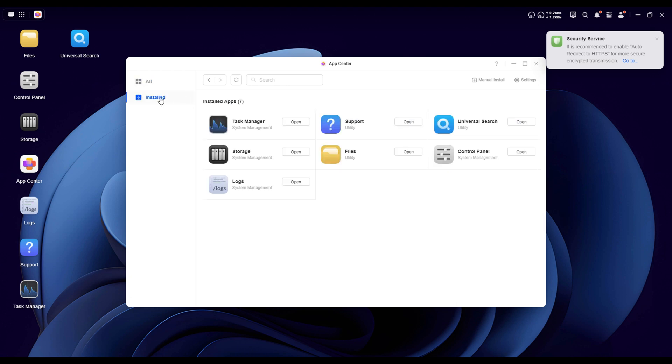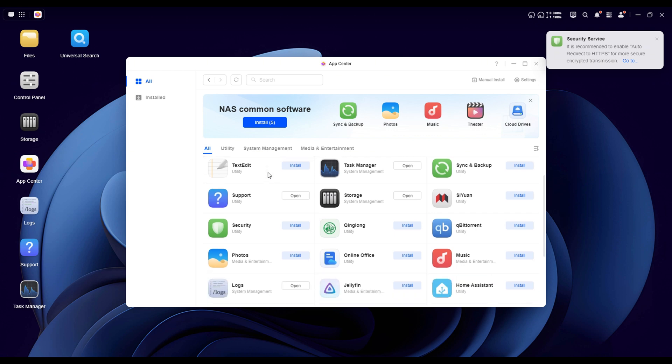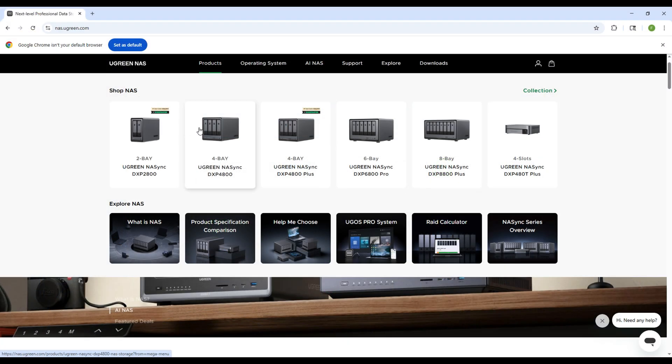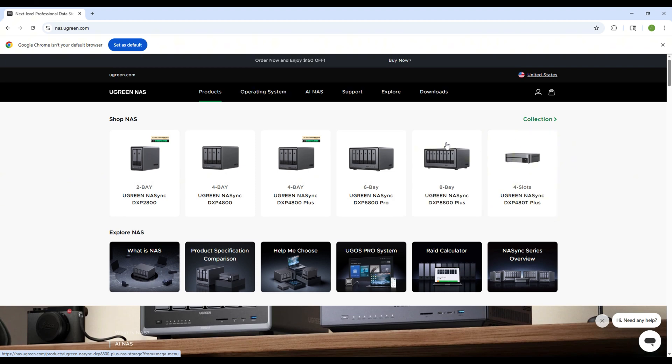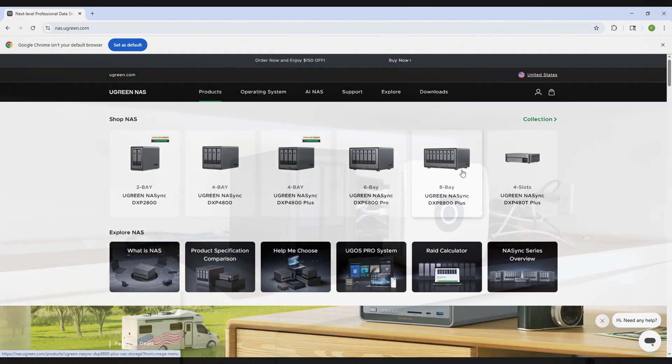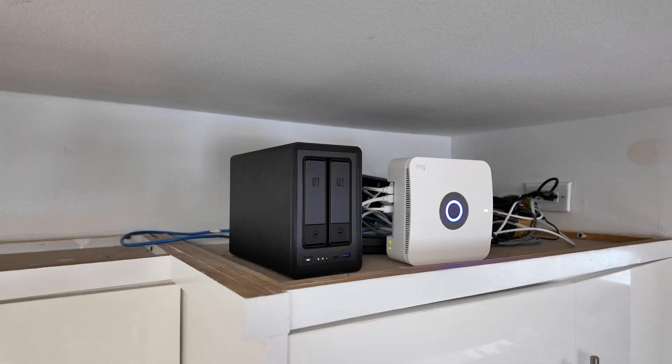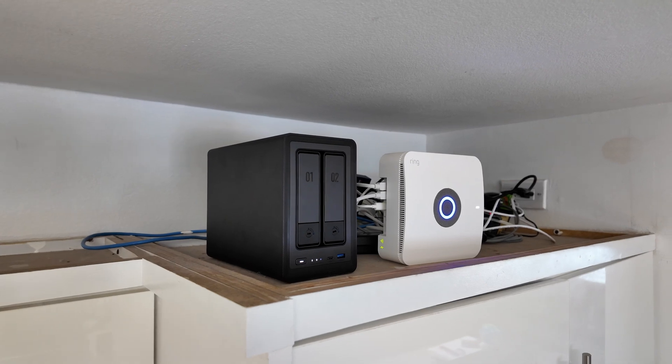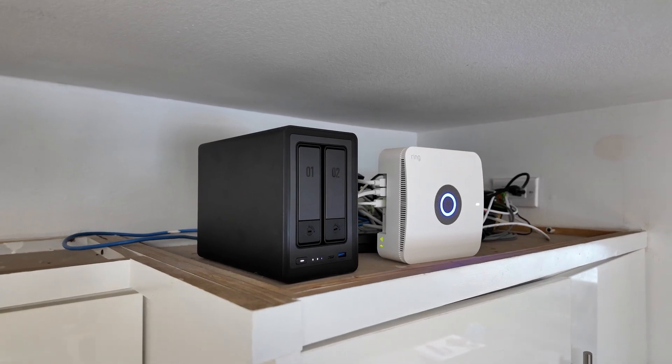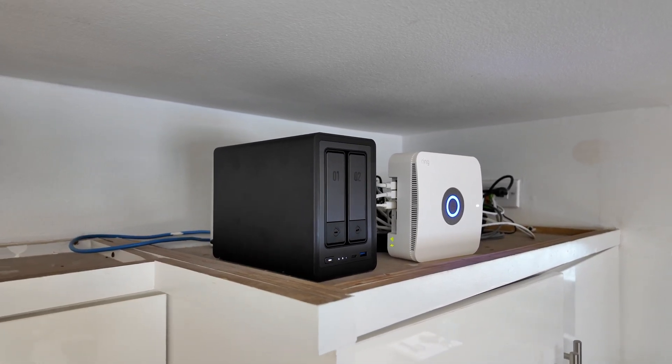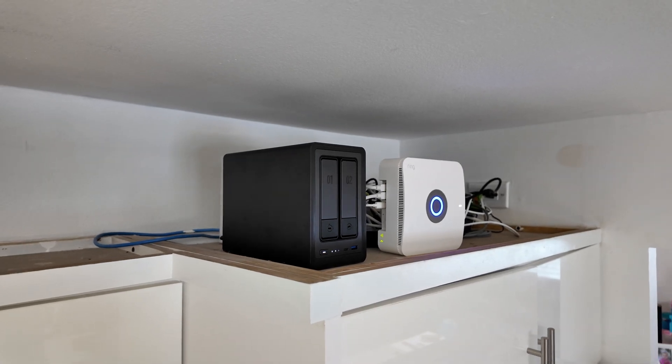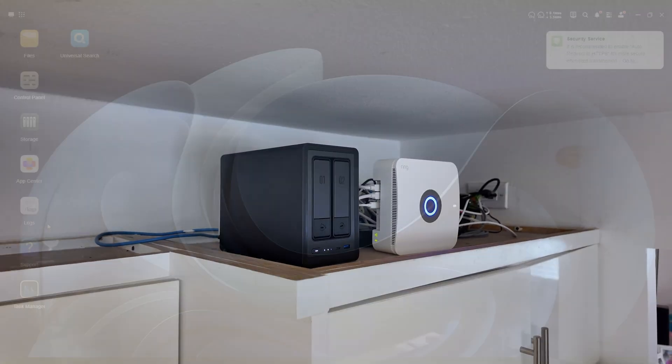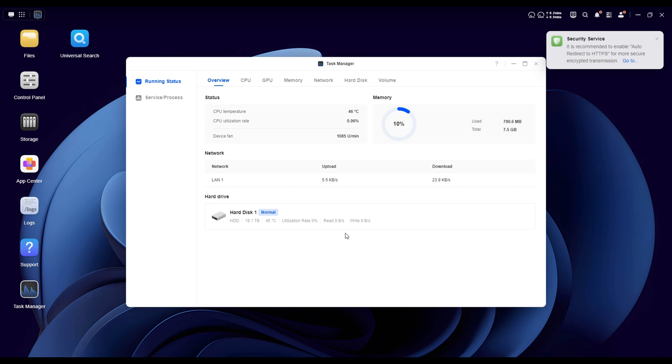If this model feels a bit small for your needs, Ugreen also offers larger options with even more expandability, going all the way up to 8 trays with support for up to 208TB of storage. That's more than enough to handle massive amounts of data. But if you're someone like me who needs a reliable, high performance solution for storing all my videos, managing large files, and accessing them quickly from anywhere, this 2x NAS is more than enough.